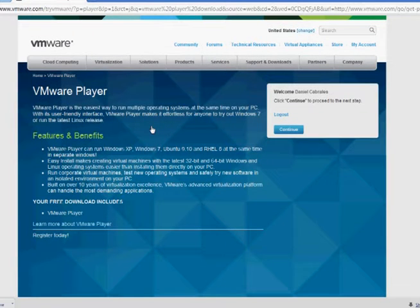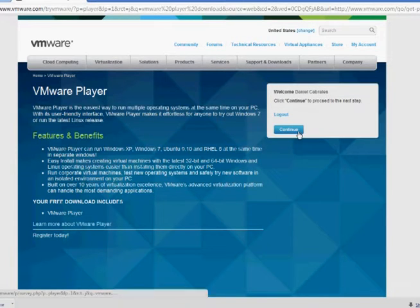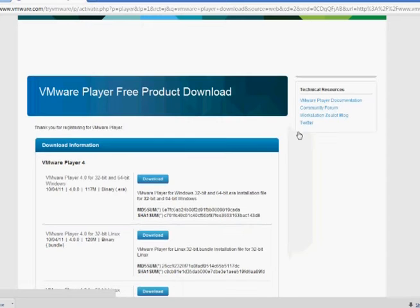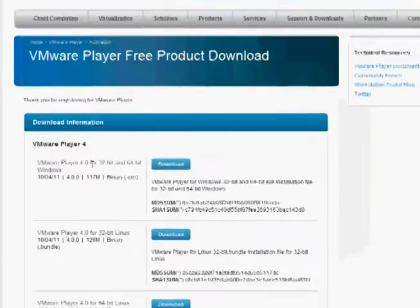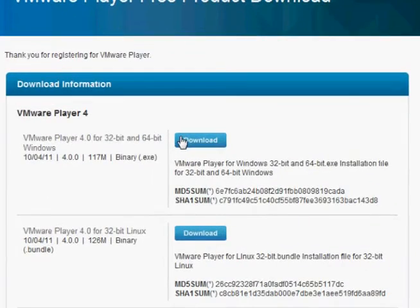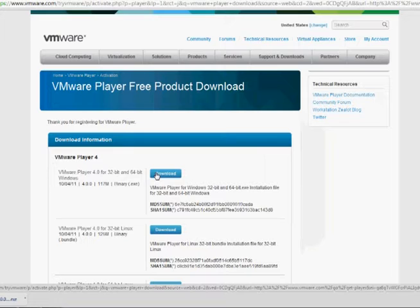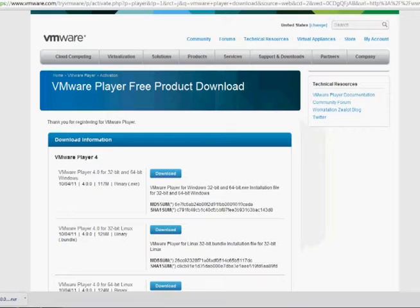It's a free download, but you are going to have to register. It's a really quick thing to do. Since I've already registered, I can just continue through here. It's going to be the first one, VMware Player 4.0 for 32-bit and 64-bit Windows. You're going to want to download it. Once the executable is done downloading, run it, and it's going to open up an installation wizard. Just accept everything. Once you're done installing it, it's going to prompt you to restart your computer. You're going to want to accept this and restart your computer.